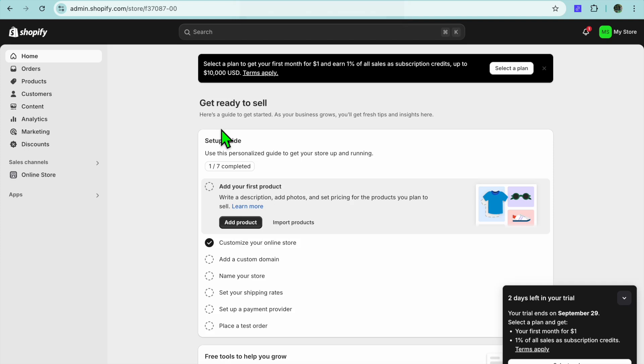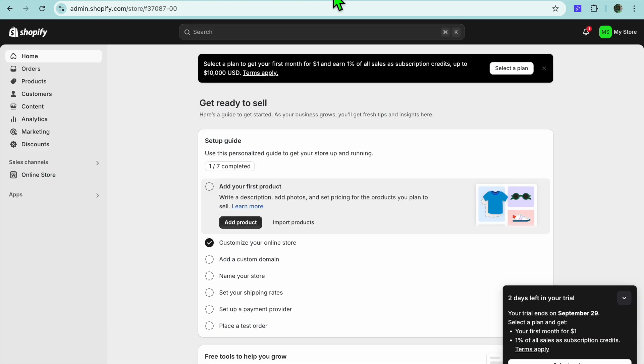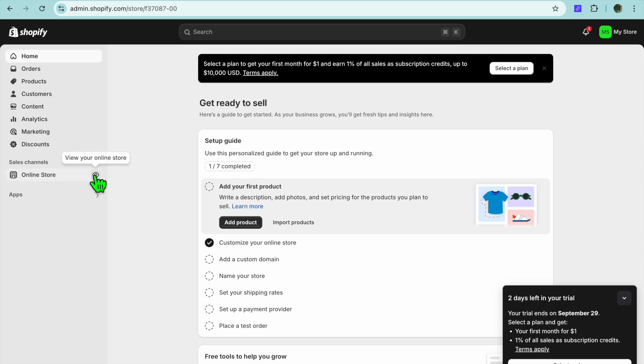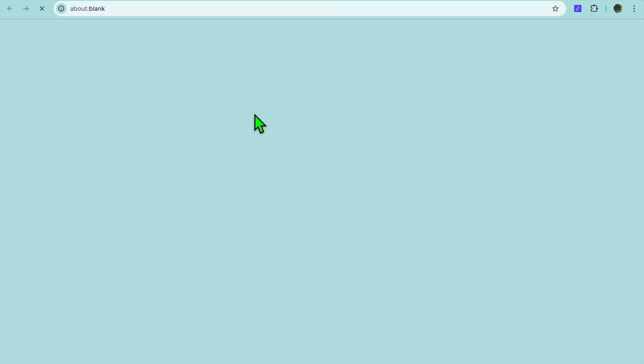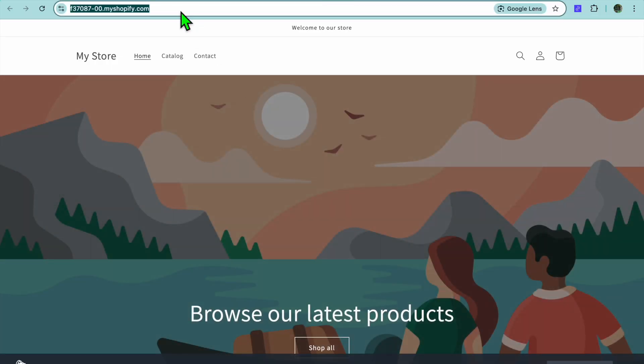Hello, hope you're doing good. In this video, I will be showing you how to add your Shopify store URL to Printify. The first thing you want to do once on your Shopify admin page is go over to the left-hand menu option and tap on 'View your online store' in line with online store right there.